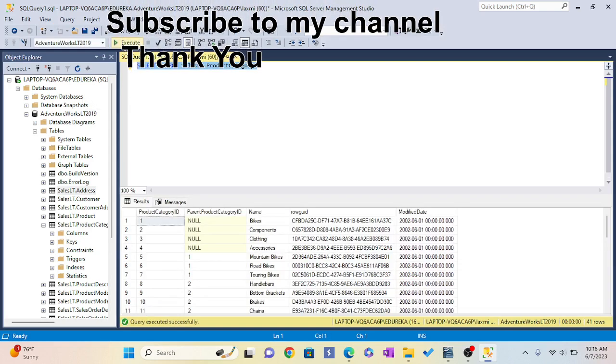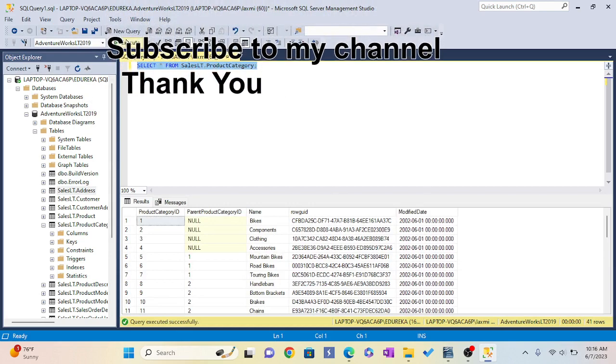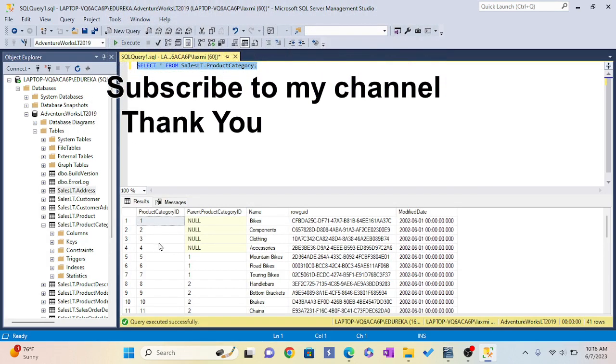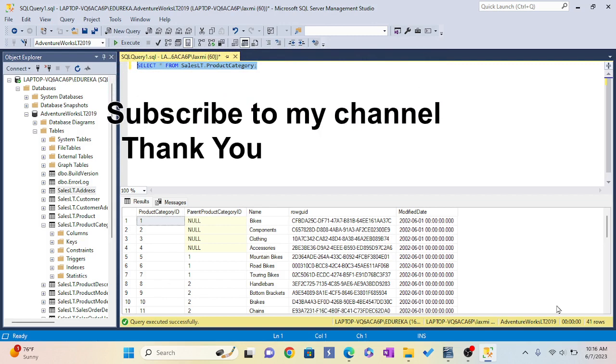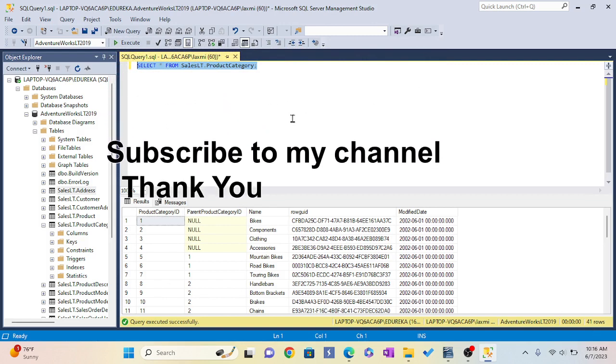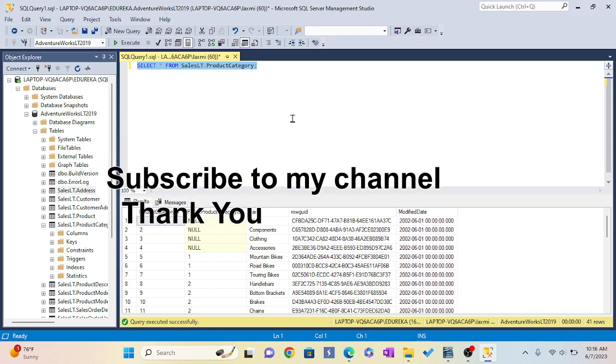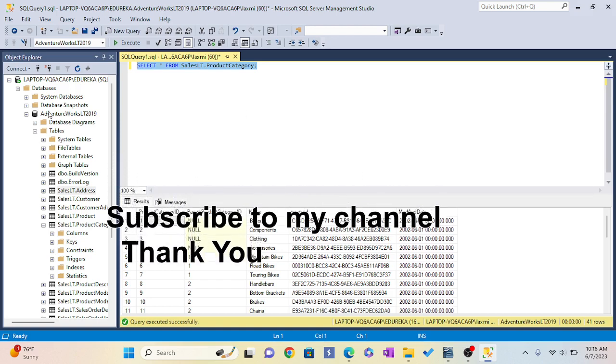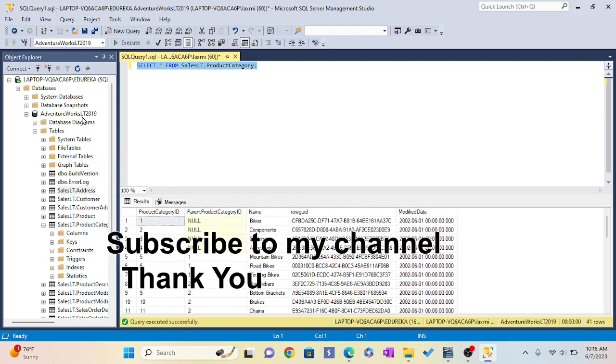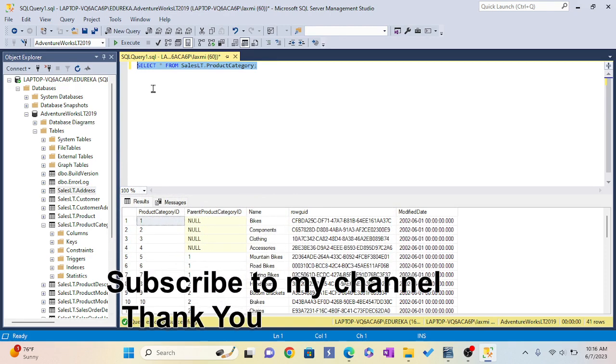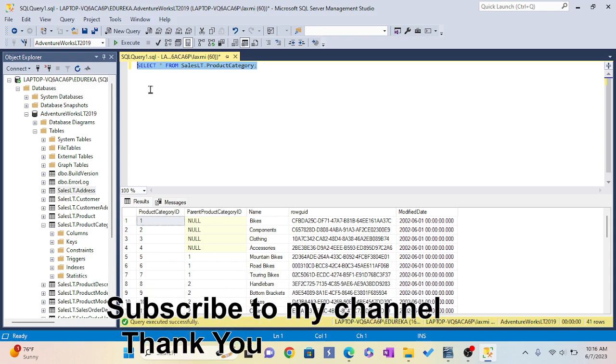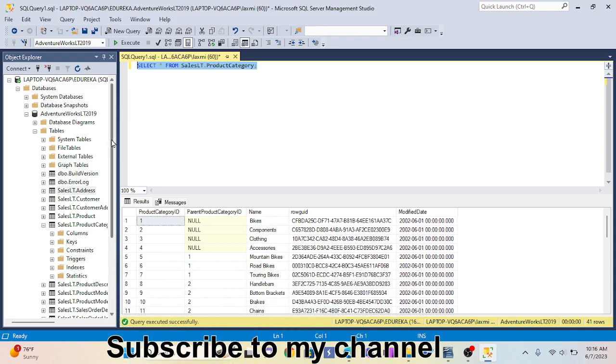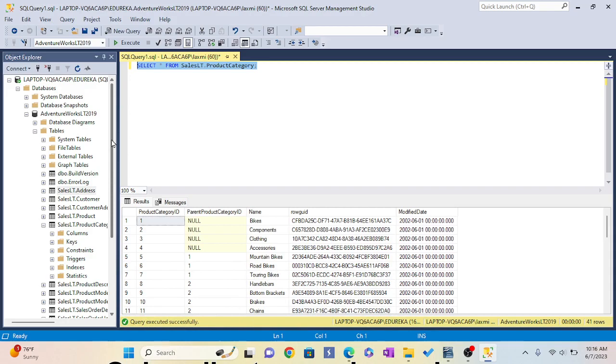Now I click Execute. Now you see the tables - I have 41 rows in this. This is how you connect your SQL to the database. Today I have worked with AdventureWorks LT 2019. You can connect your database to the SQL Server this way. Thank you for watching. If you like my video, please subscribe.